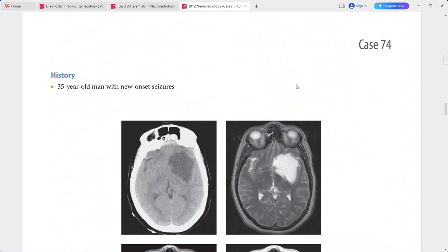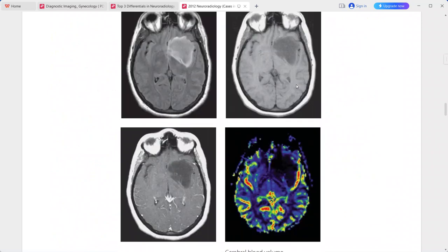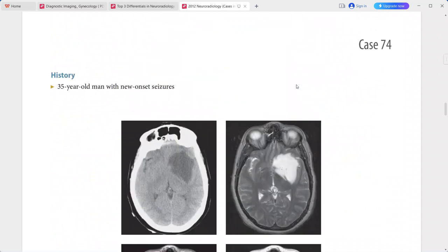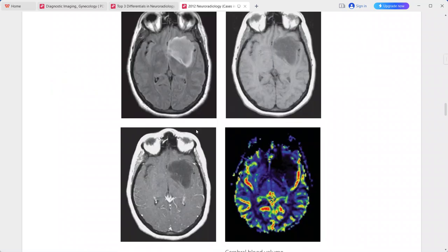Next is a 35-year-old man presenting with new onset seizures. On non-contrast CT scan, there is a hypoattenuating mass involving the left frontal and sub-insular white matter and the left basal ganglia, with mild local mass effect.